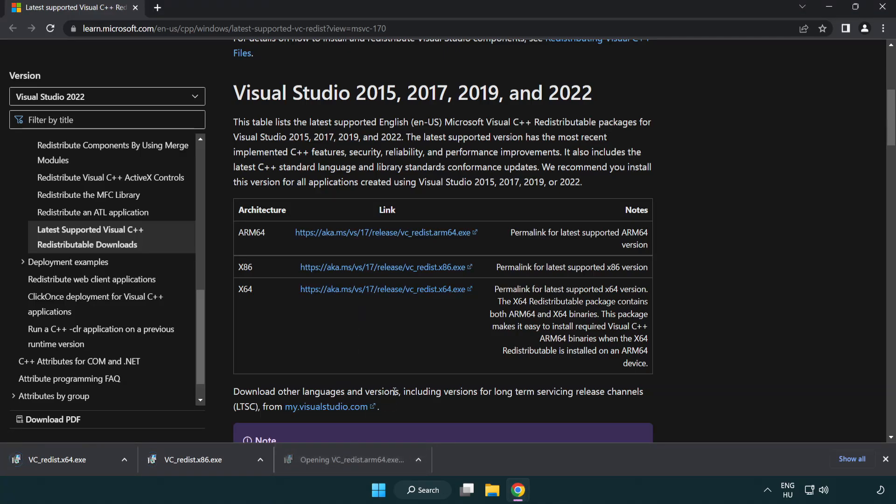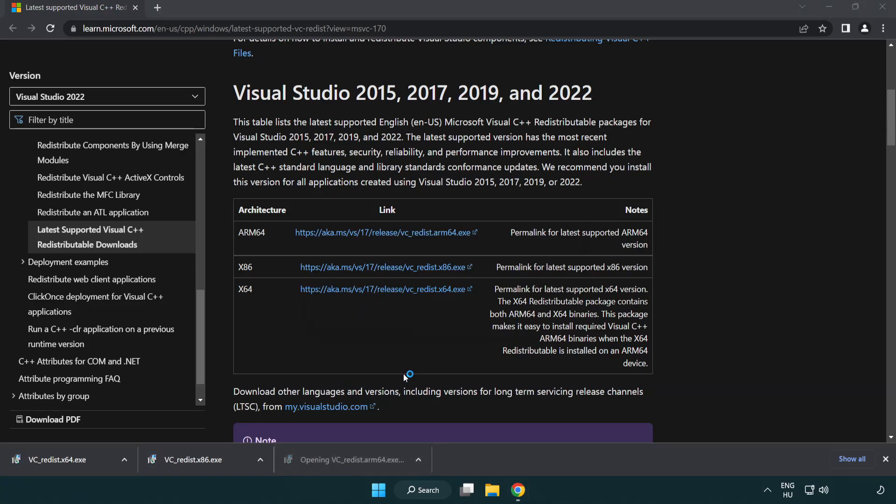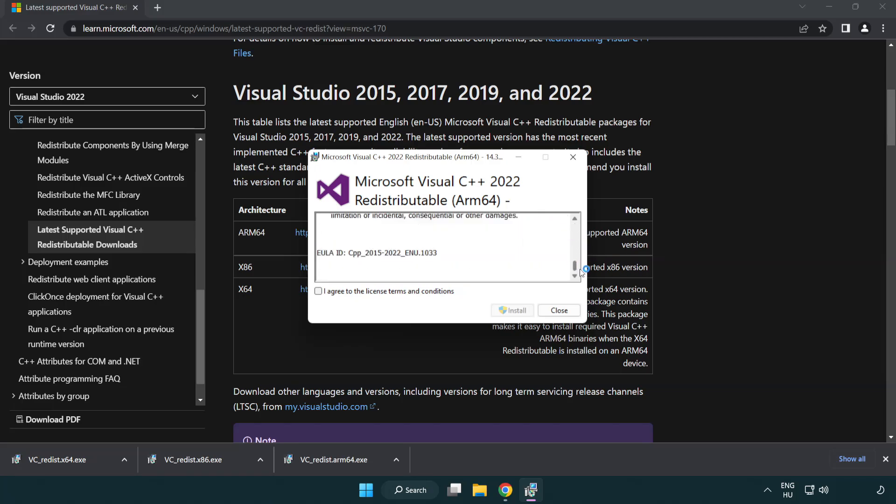Install downloaded file. Click I agree to the license terms and conditions and click install.